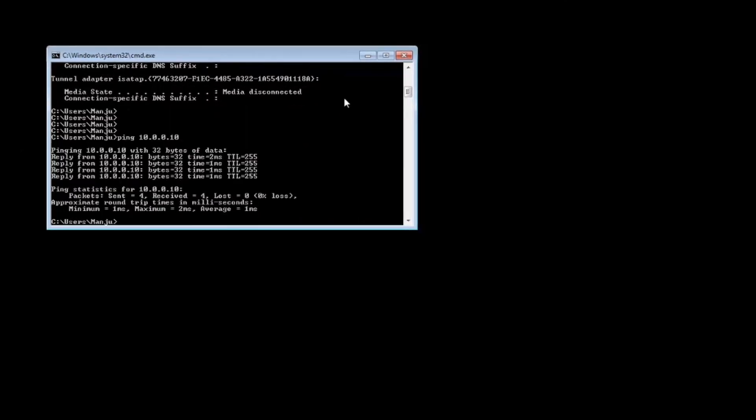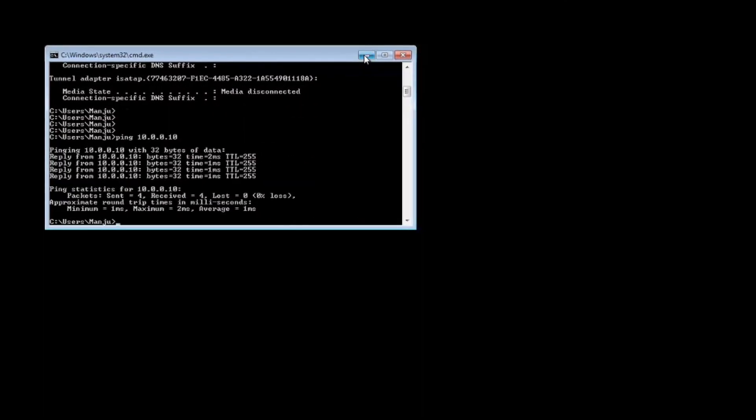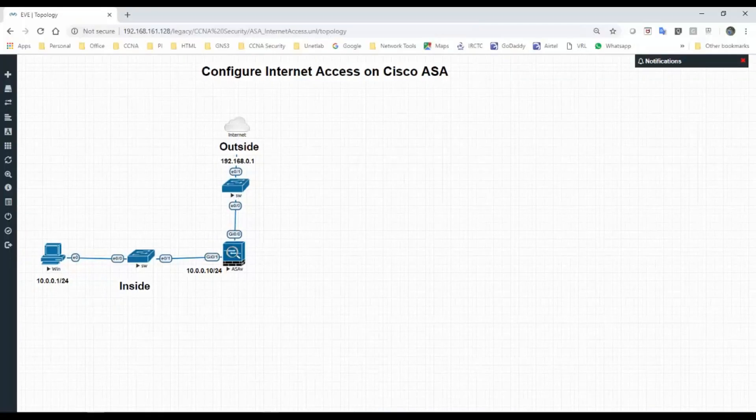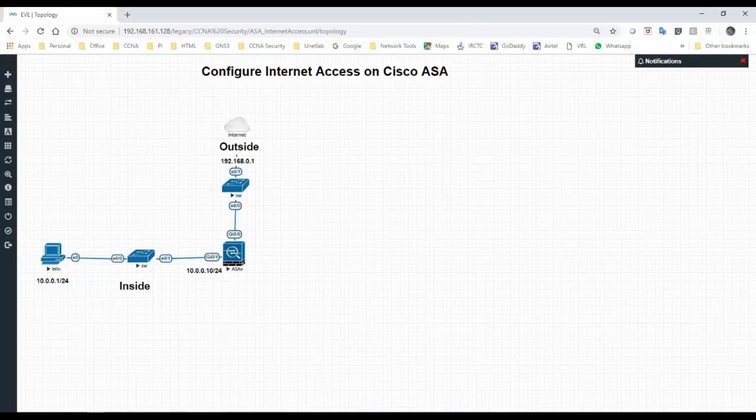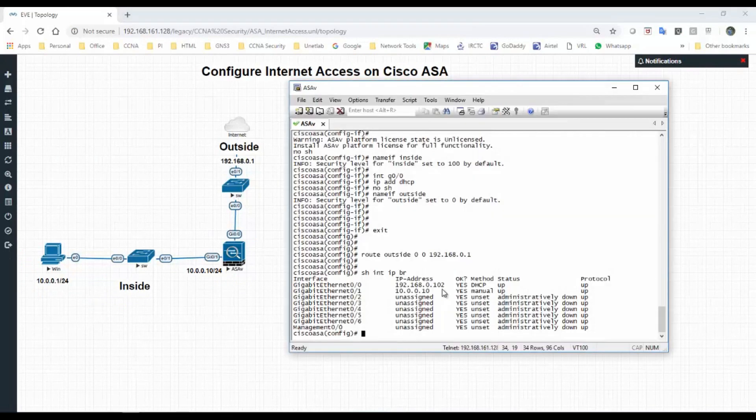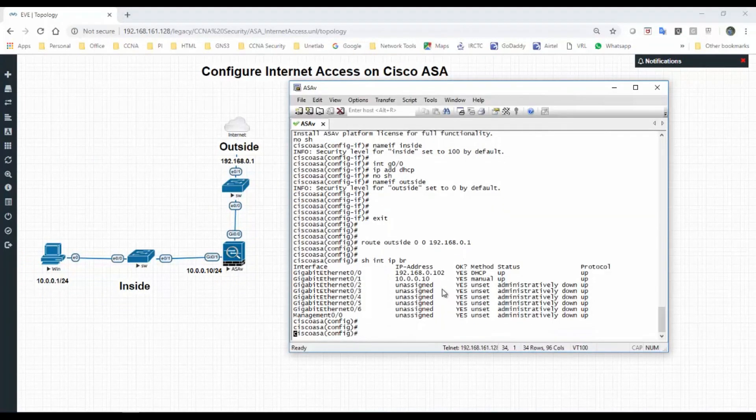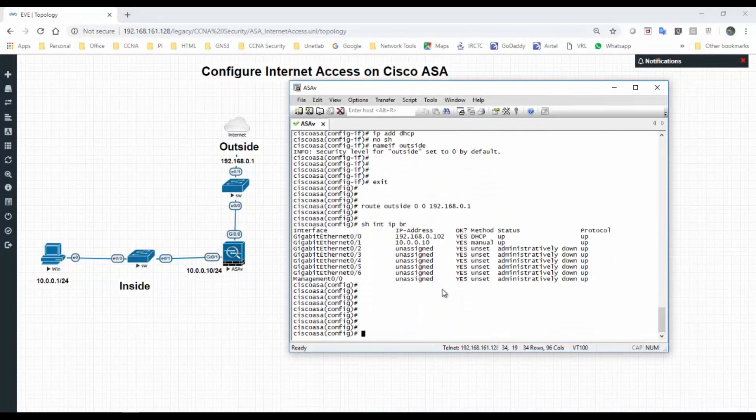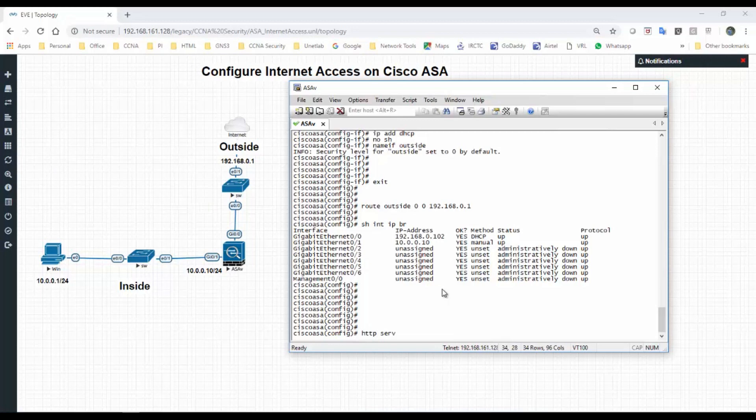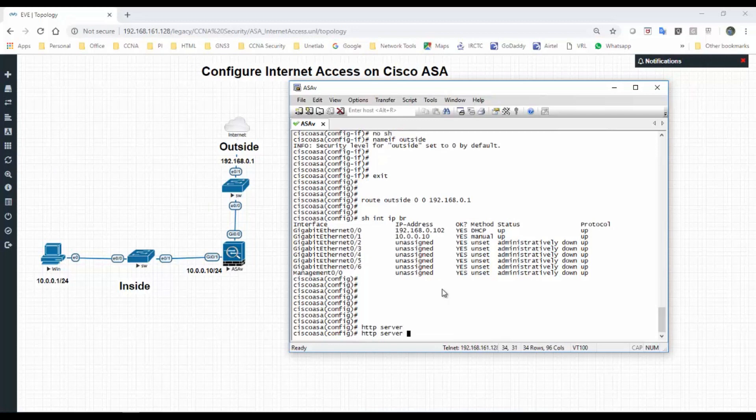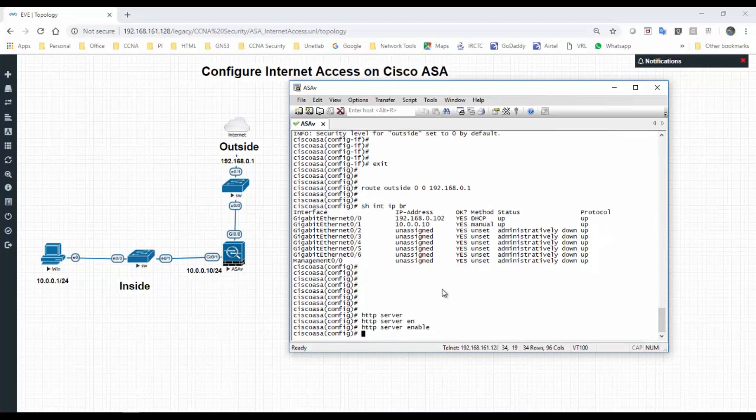Let's ping my default gateway whether I'm able to reach ASA or not. 10.0.0.10. I'm able to reach ASA.